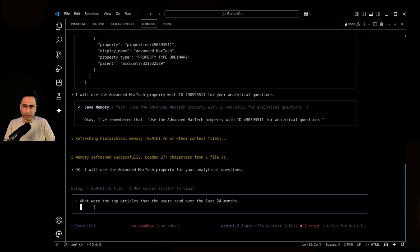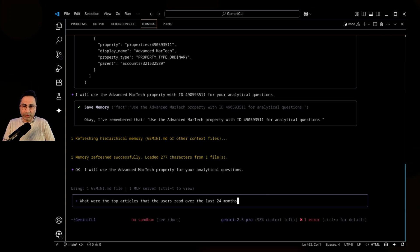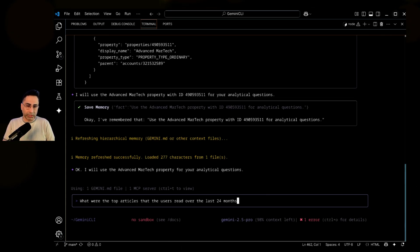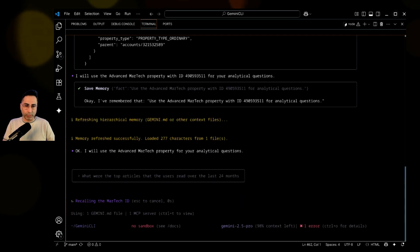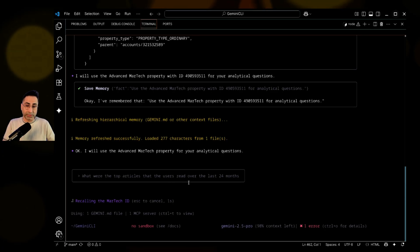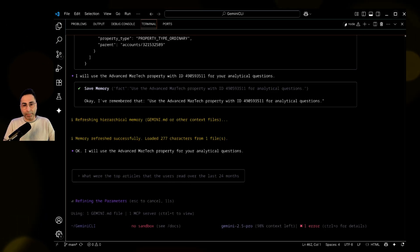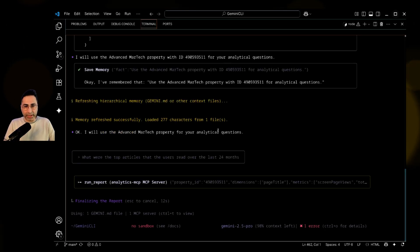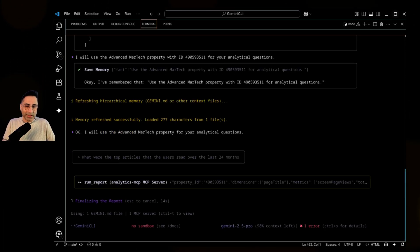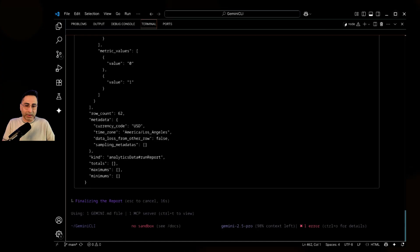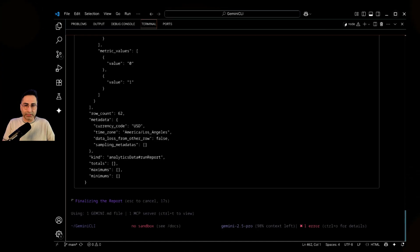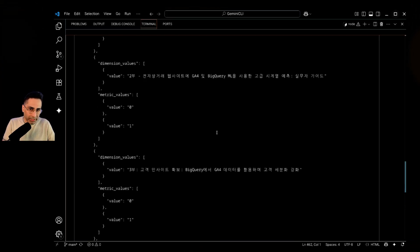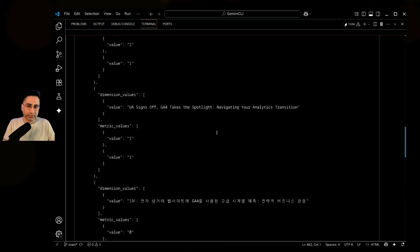So for example, I'm going to say that, okay, what were the top articles that the users read over the last 24 months? I'm asking this question so that I can understand what were the main articles that the users actually read. And it's a bit of a tricky question, right?